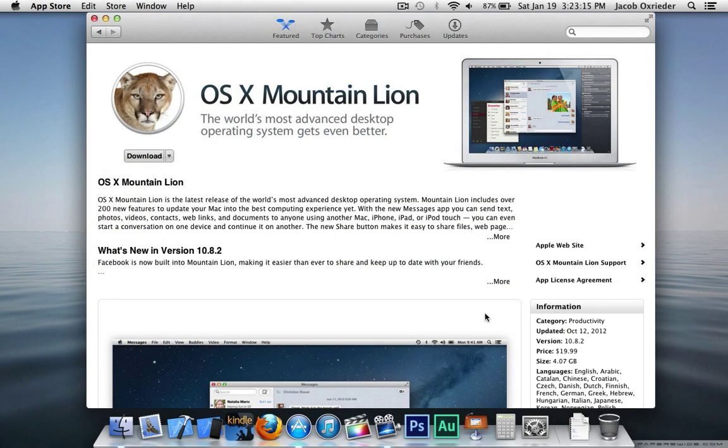Hey everybody, this is Jake with Geek Out Tech. Today I'm going to show you how to create a bootable Mountain Lion USB drive.